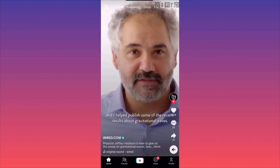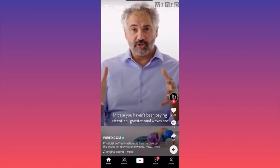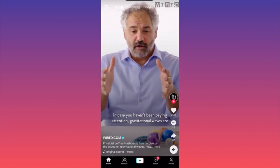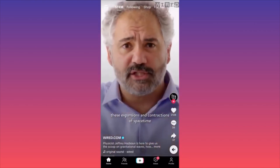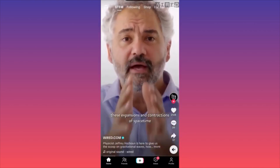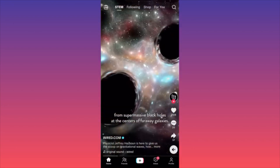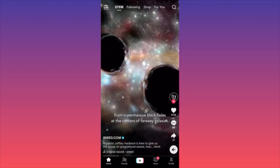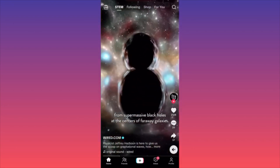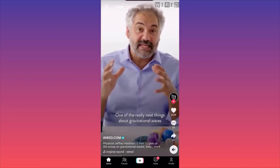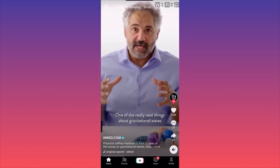Sometimes when you get extremely exhausted from the regular trending sounds and trending topics — different people making the same video over and over — you can come over here to STEM and essentially see what's going on in the world and how it works.